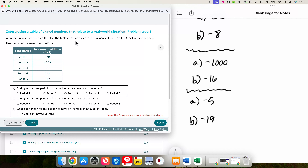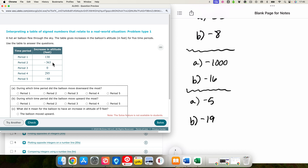A hot air balloon flew through the sky. The table gives increases in the balloon's altitude for five time periods — it could be an increase or decrease. A negative number means the balloon is falling. Positive numbers would mean they are going up. And zero would mean they are just floating flat through the sky — not going up or down, just floating.